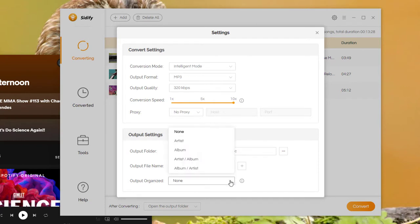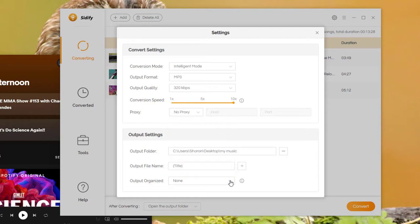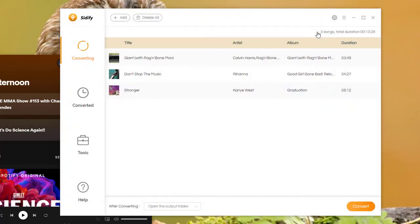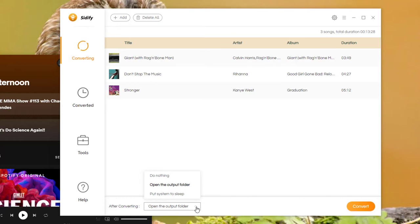Select None and all the converted Spotify music would be saved under the same folder. You can select Open the Output Folder when the conversion is done so that you can check the Spotify downloads immediately when it's completed.